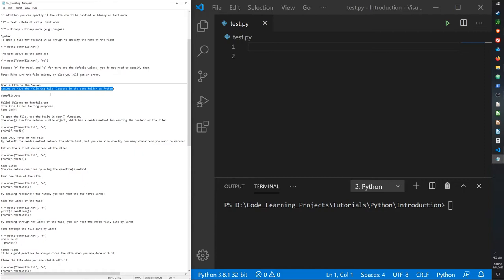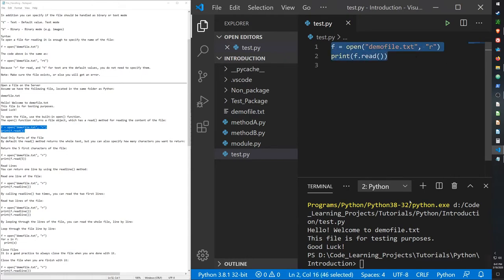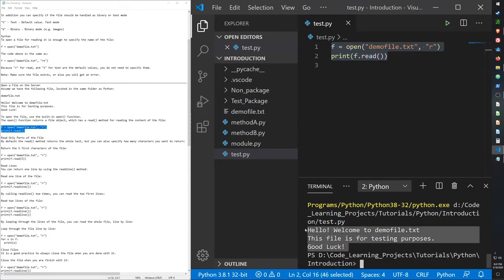Hang on guys, I'm going to be right back. I'm going to create the file in the folder. Same way I did in the last video, and then I ran the code and it worked.